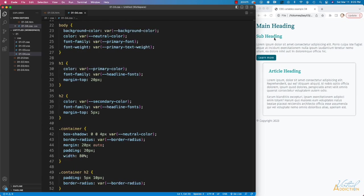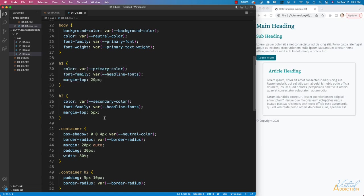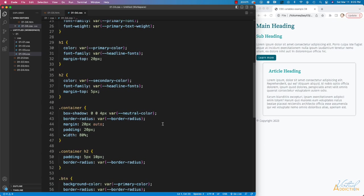For my H2s, I'm using a secondary color, defining the font, and some margin settings.